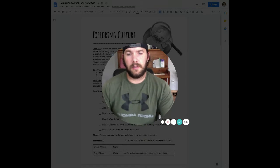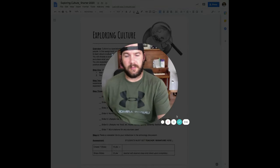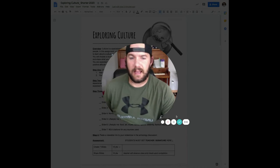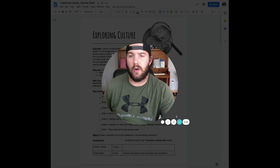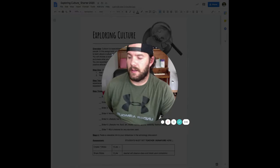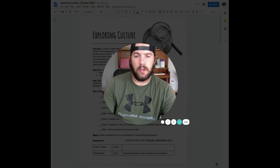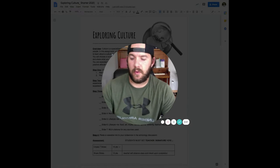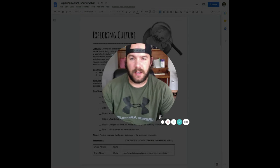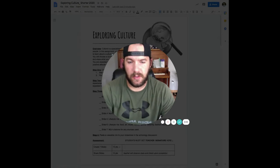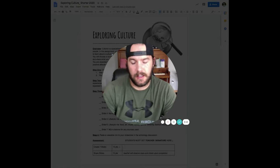Hello interpersonal, this is Mr. Burke. Today I'm going to be going over your new assignment for the rest of this week called Exploring Culture.